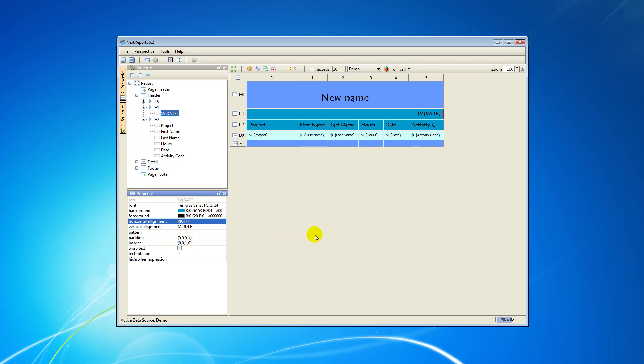In the next steps, I will show you how to group the information you want to see in the report. In this example, I will make two groups. First, we will group the information by project, and then we will group the information by last name of the employee.